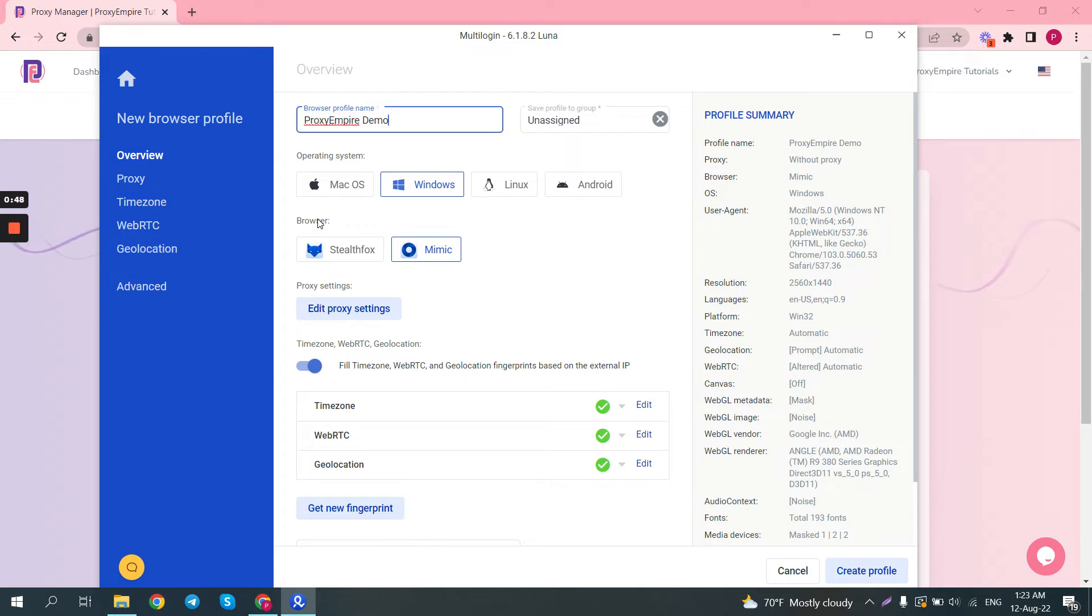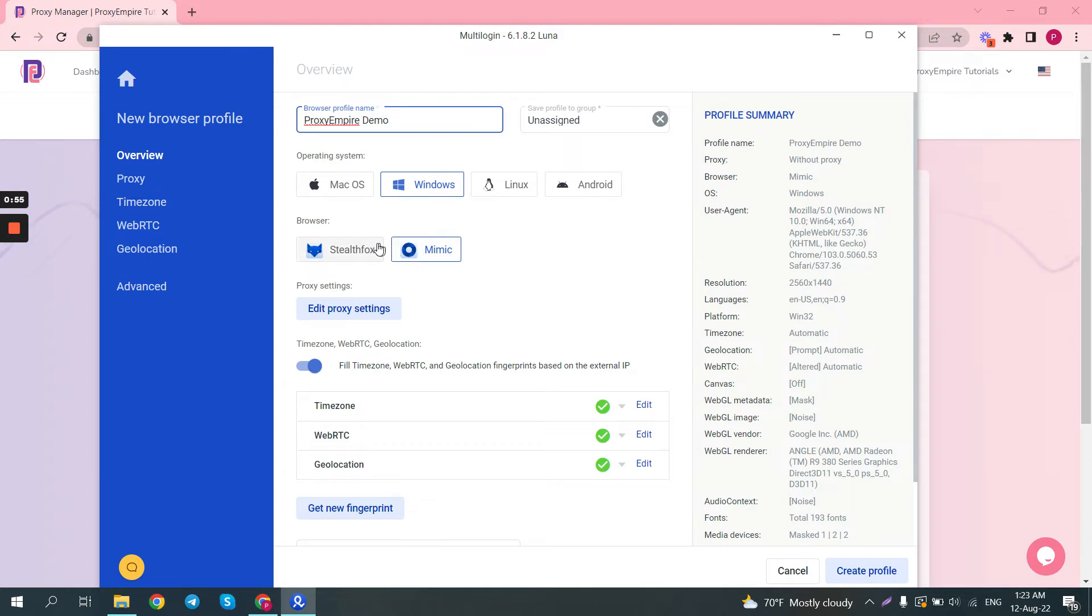Here in the browser section you can go for StealthFox or Mimic. Mimic is built on the latest Chrome browser core while StealthFox is built on the Firefox core.